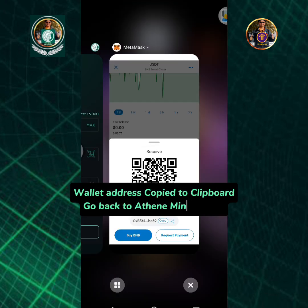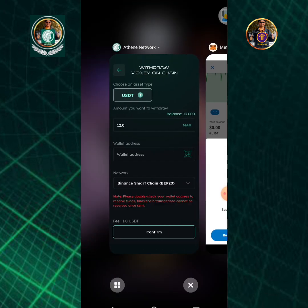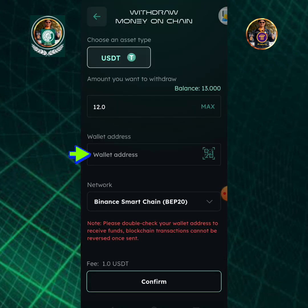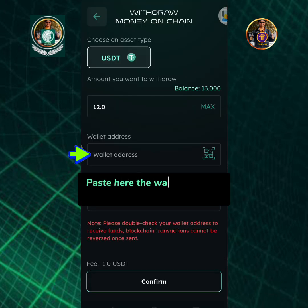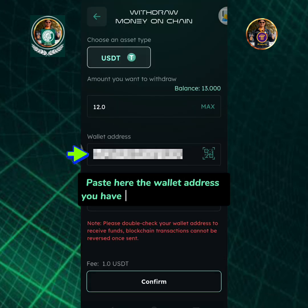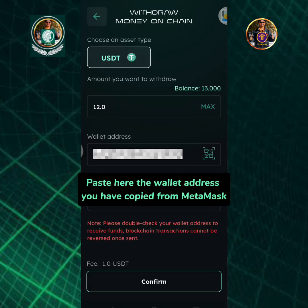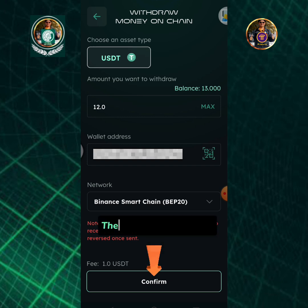Go back to the Athene mining app. Paste here the wallet address you have copied from MetaMask, then tap the confirm button.